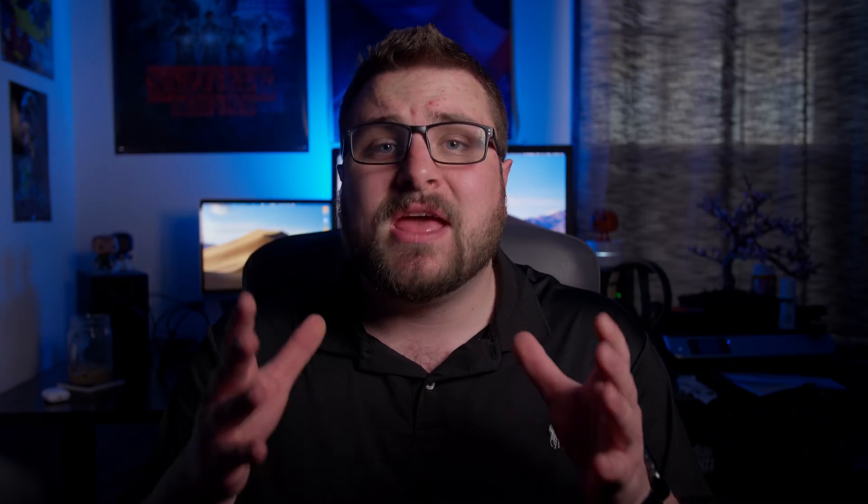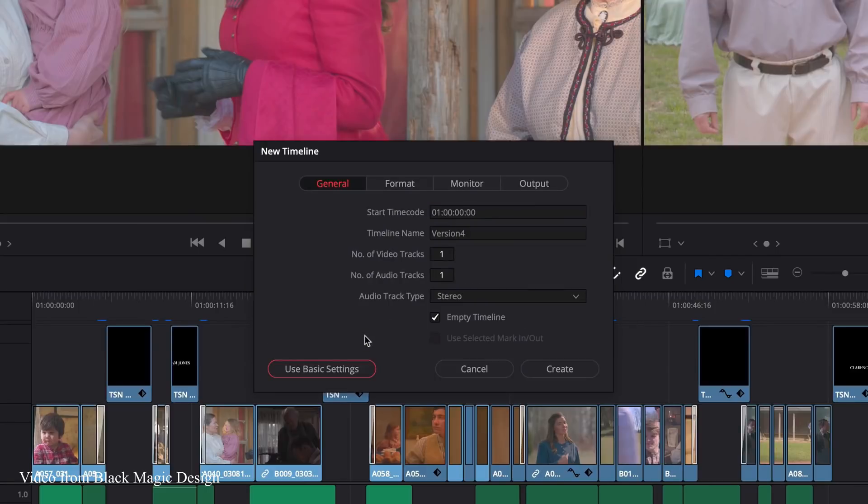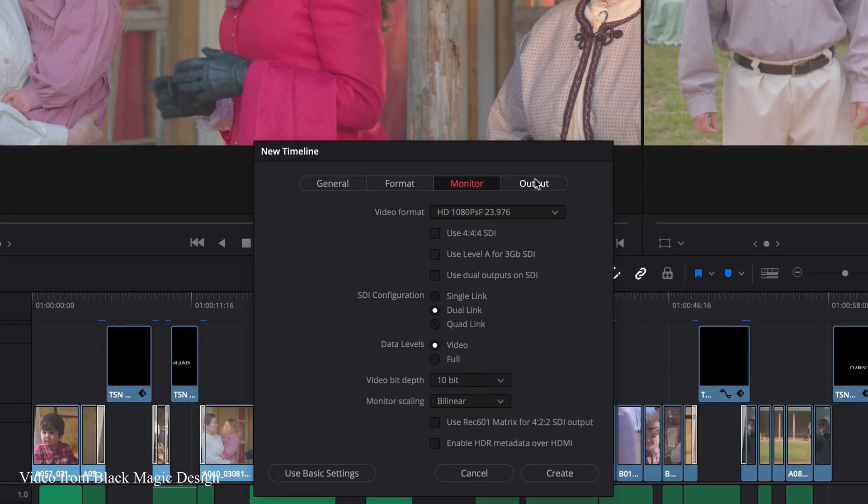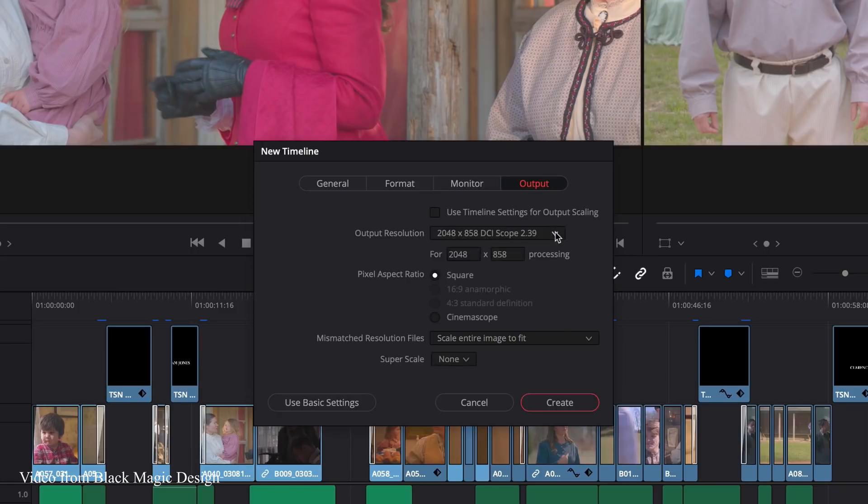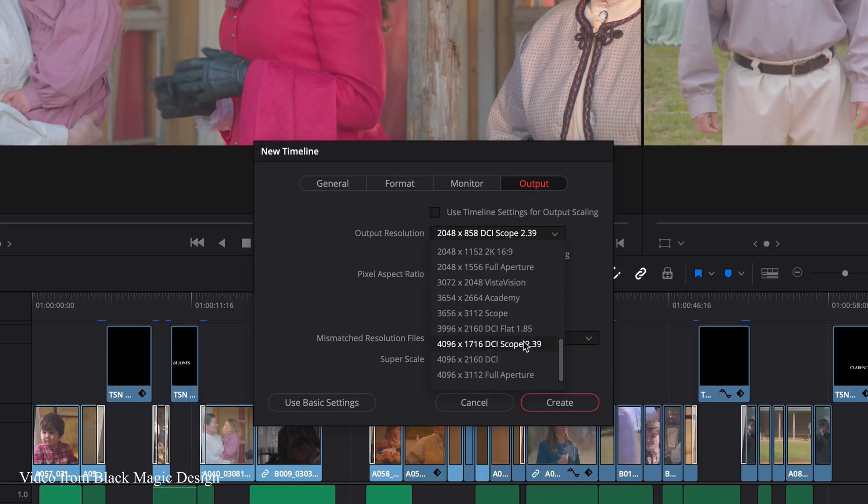One of the biggest new things is that when creating a new timeline, you can now change your aspect ratio and timeline settings. This is something a lot of people wanted. You can easily change the timeline settings, monitoring settings, and output settings all when you make a new timeline. For someone like me who does wedding videos, I can make a 2.39:1 version, a UHD 16x9 version, and an Instagram version all inside one project — without having to create a new project each time.